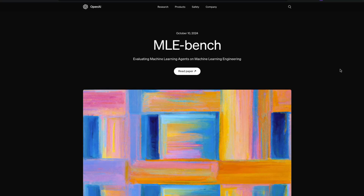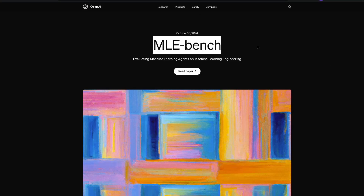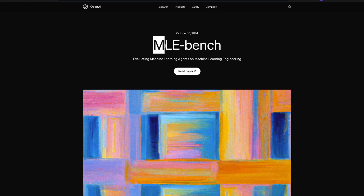OpenAI has launched a new dataset called MLE-bench. In this video, I'm going to show you what MLE-bench is, how they built it, and what kind of implications it might have in the future. MLE stands for Machine Learning Engineering.